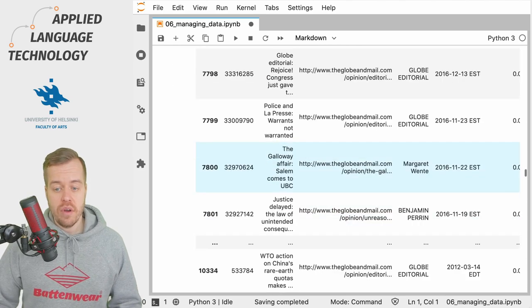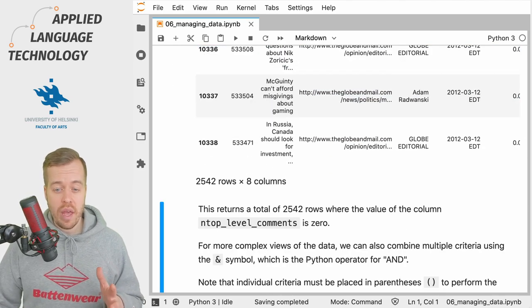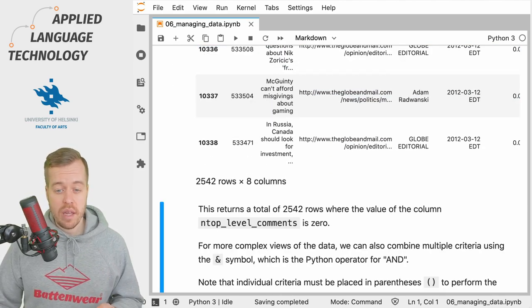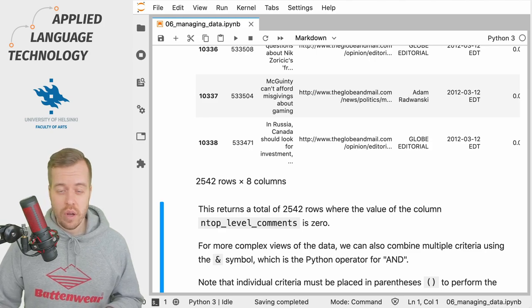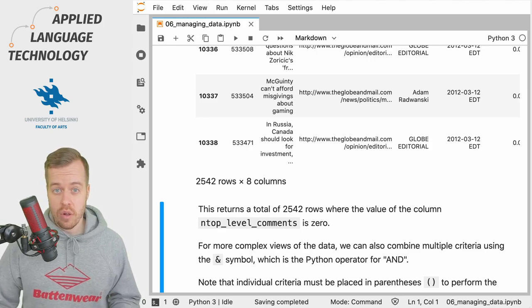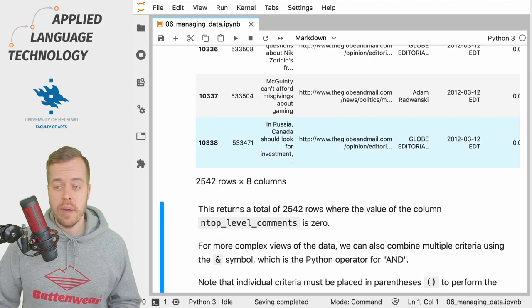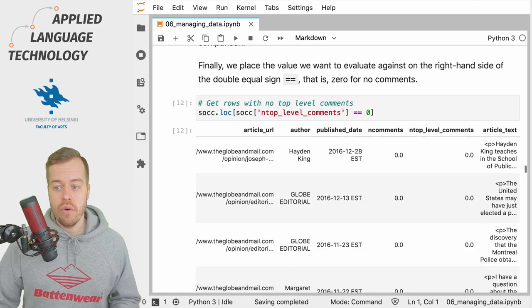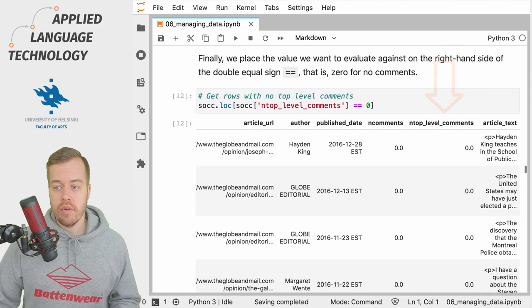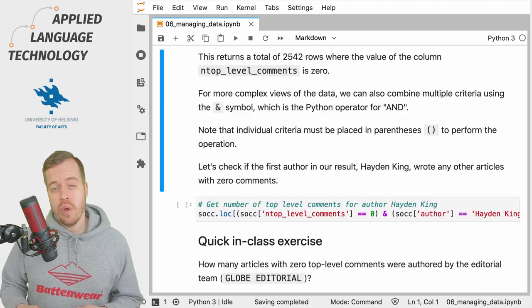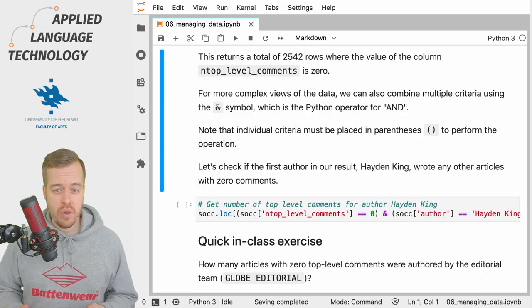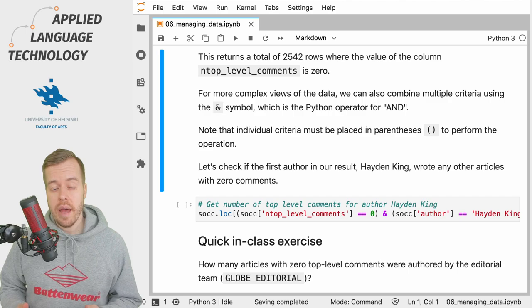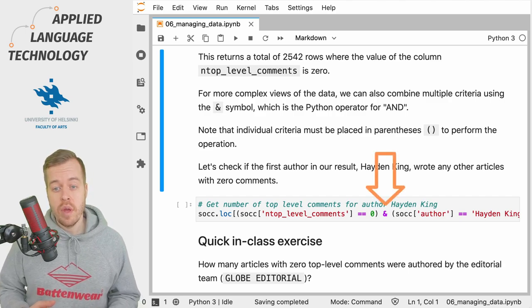As you can see, we have approximately two and a half thousand articles or editorials with no comments at all. We can just double check this by looking at the value for n_top_level_comments, and as you can see, they're all zero.